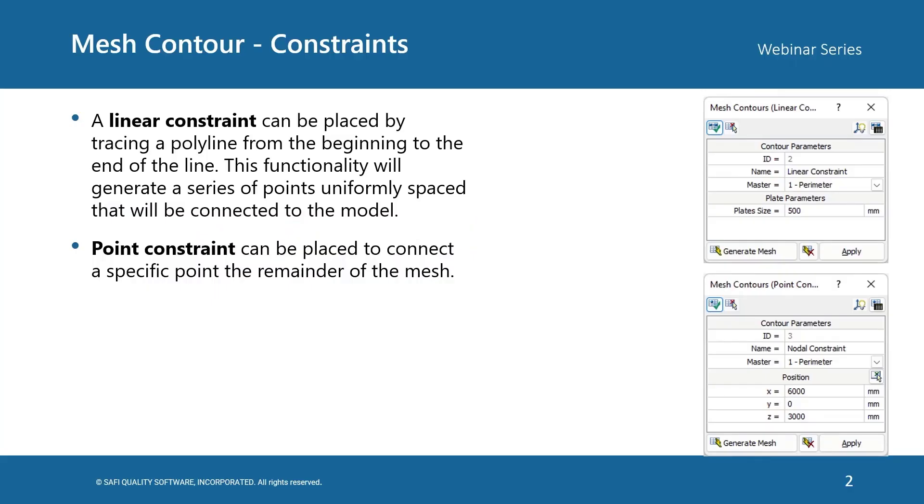There are two types of constraints that the user can add. A linear constraint can be placed by tracing a polyline from the beginning to the end of the line. This functionality will generate a series of points uniformly spaced that will be connected to the model. The second type of constraint is point constraints. Point constraints can be placed to connect a specific point to the remainder of the mesh.